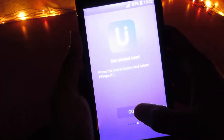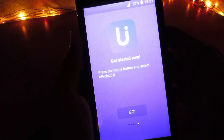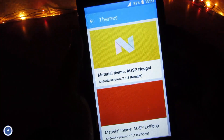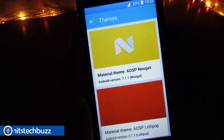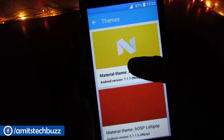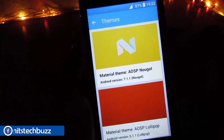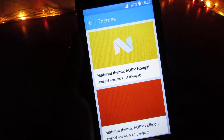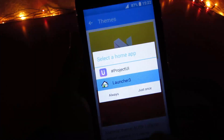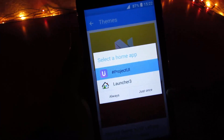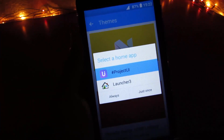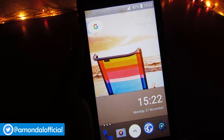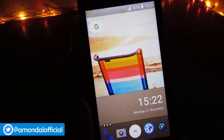Simply tap Go, and here you get two options — Nougat and Lollipop. Tap on Nougat, then tap the Home button. Here you select Project UI as default and tap Always.